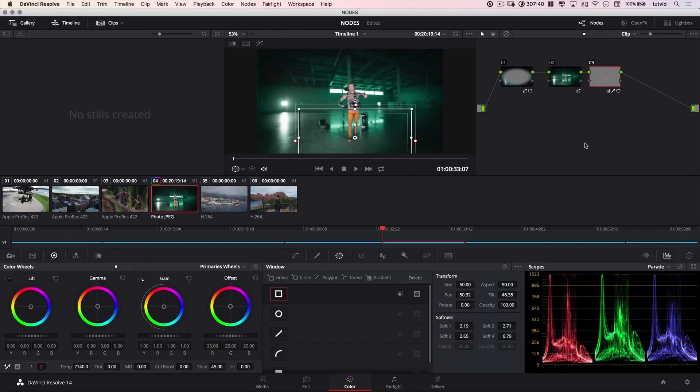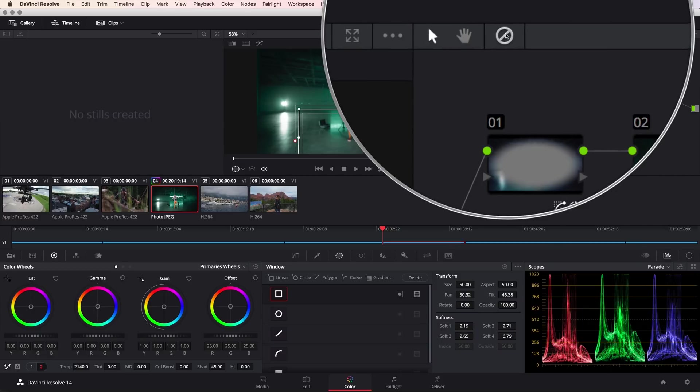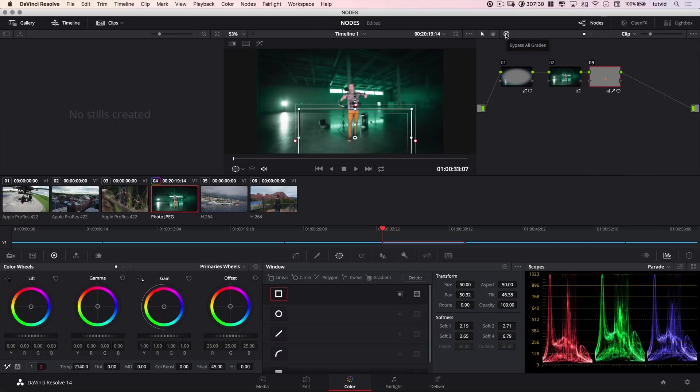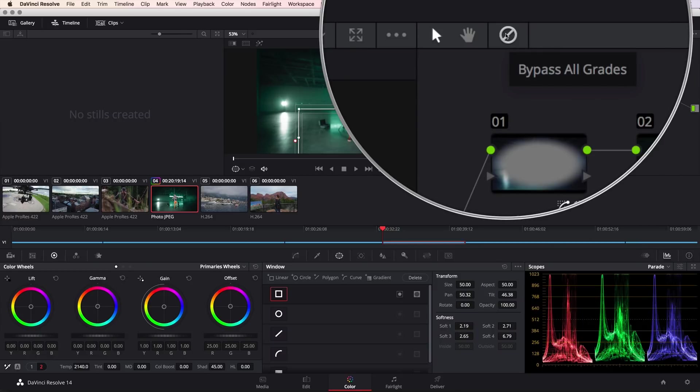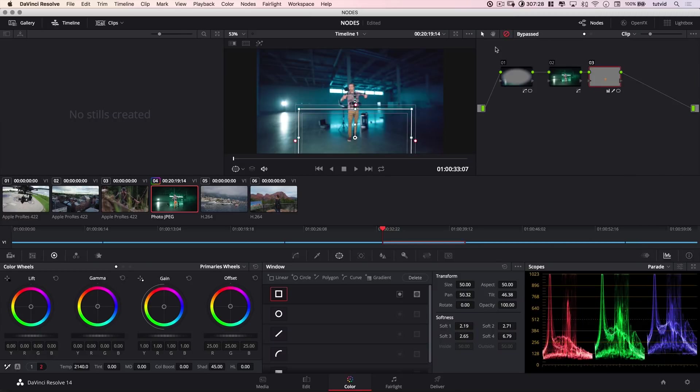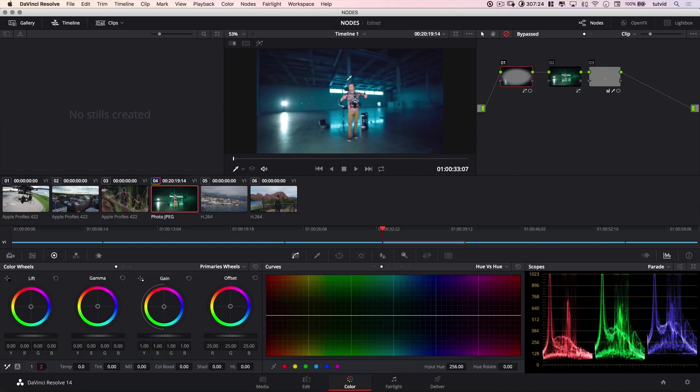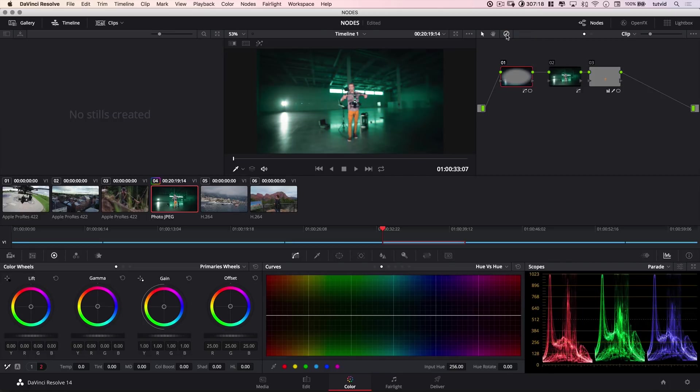Now, I can hit this little slash icon up here. This is going to shut off all, see that bypass all grades? That's basically going to cancel out all the nodes. Not cancel them out, but just get us to the point where it's like, here was the footage right when you brought it into DaVinci, and if I un-cut the bypass, we're going to see exactly what we've done. Now, maybe you get to this point and you realize, I've completely fouled this up.